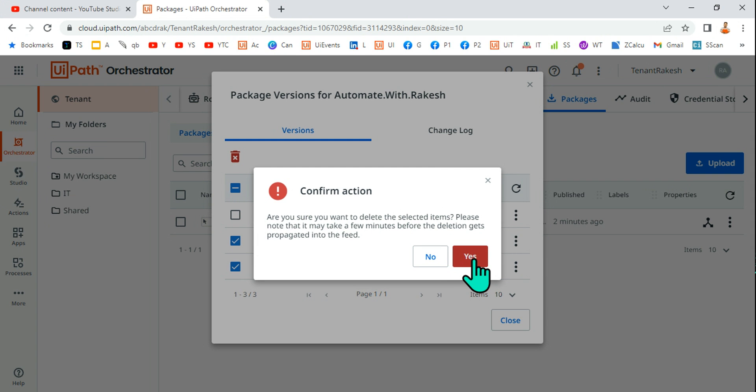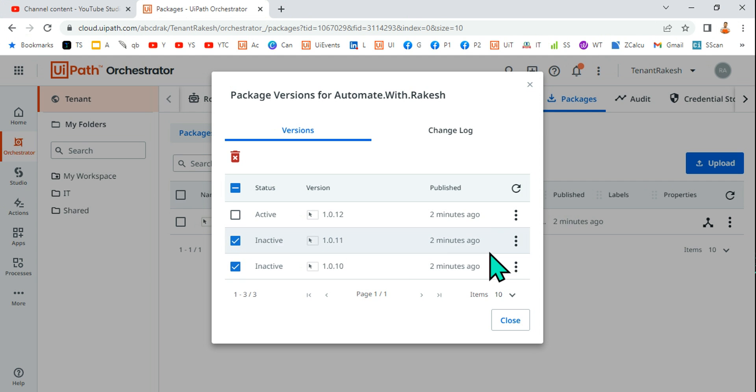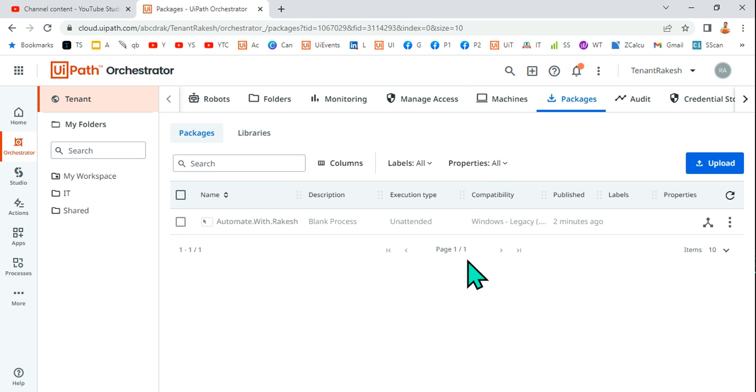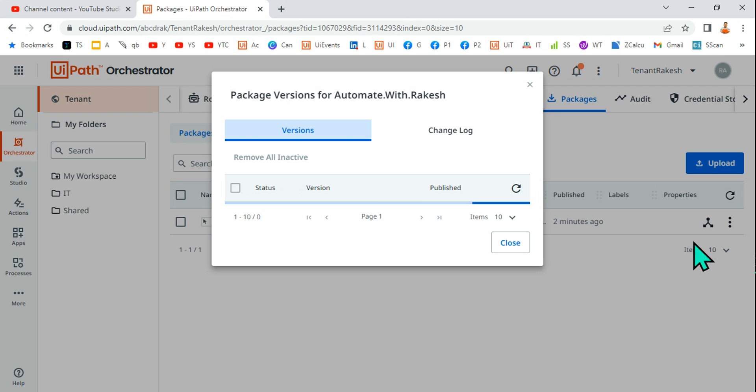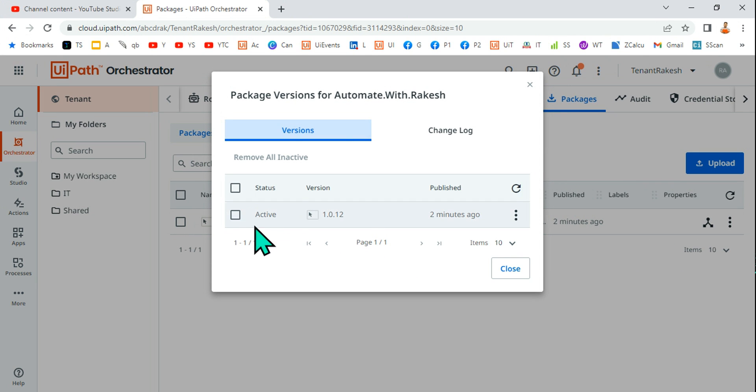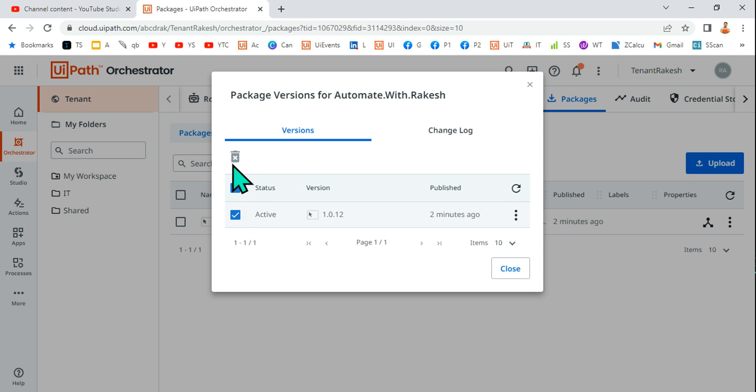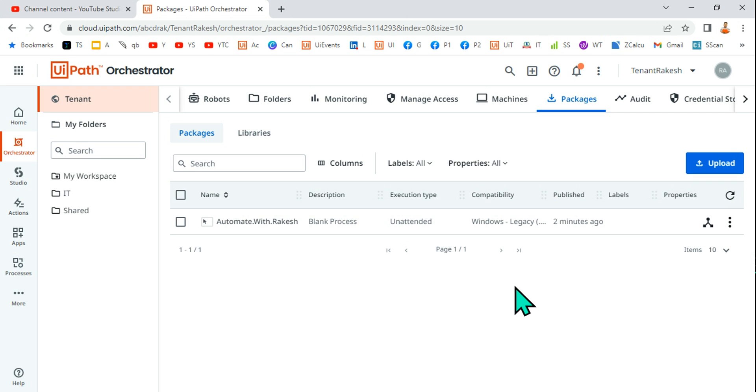I can go ahead and click on yes and delete it. But if you see the active one, if I go back and hit on the active one, there is no delete button. It is completely grayed out. And why does that happen?